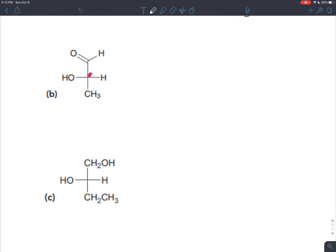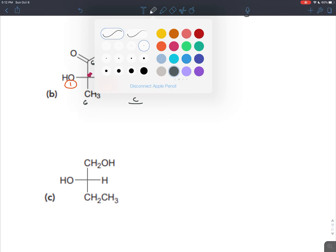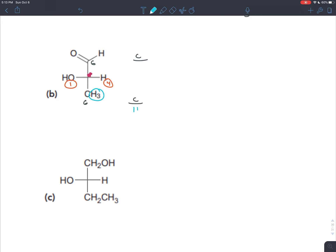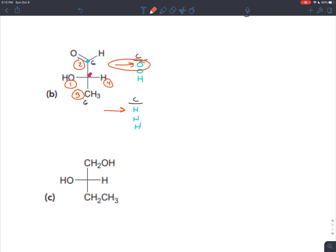Oxygen has the highest atomic number, so it gets priority one. Hydrogen has the lowest atomic number, so it gets priority four. The carbons tie, so we make a table for each — the carbon on top and the carbon on the bottom. Going away from the chiral center, the carbon on the bottom is bonded to three hydrogens. The carbon on the top is bonded to oxygen, oxygen, and hydrogen. Comparing the tables one row at a time, oxygen beats out hydrogen, so the top carbon has the higher priority and the bottom carbon has the lower priority.